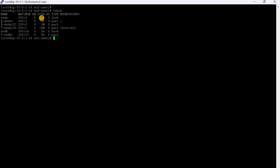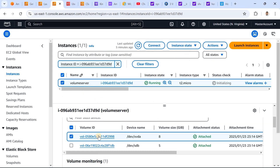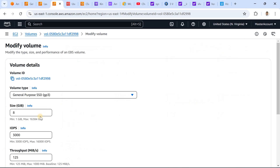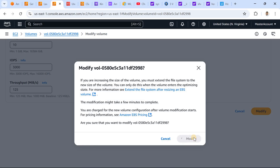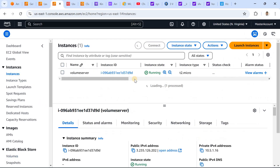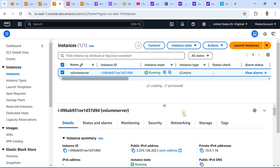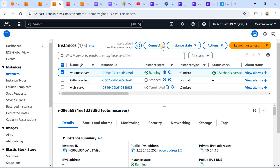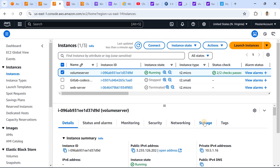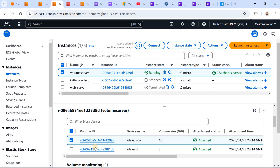We can see this is the 5GB volume and this is the 8GB volume. Let's upgrade the size first. We'll make the change and modify it here in the AWS console — let's take this 5GB volume and make it 10GB.